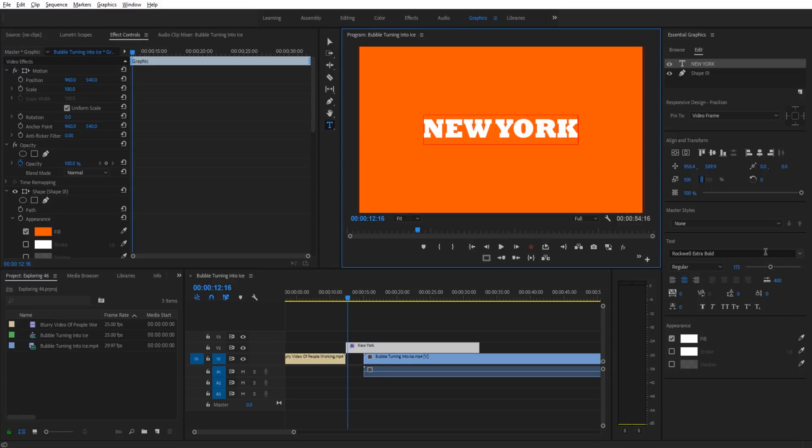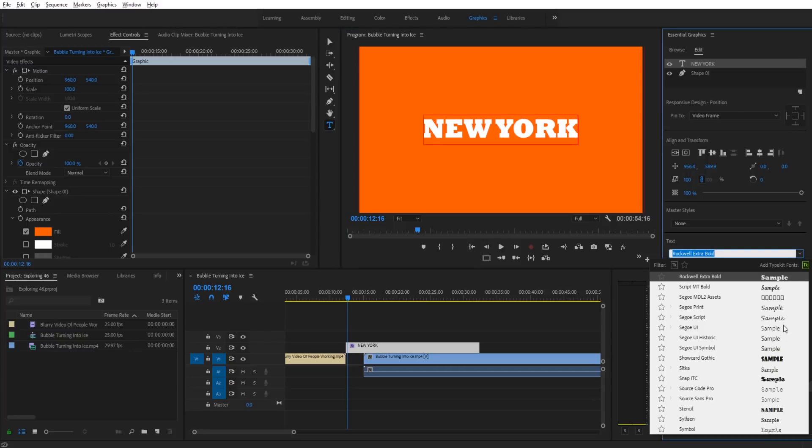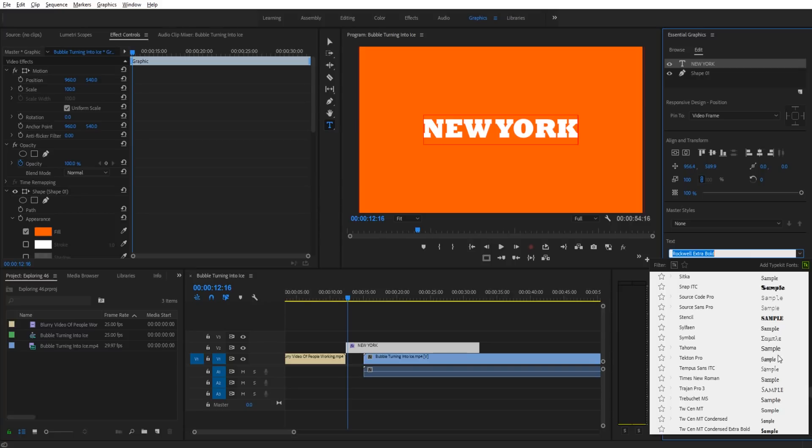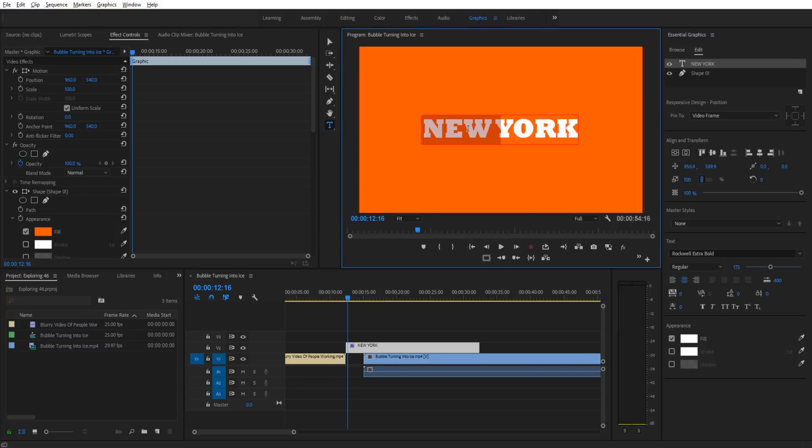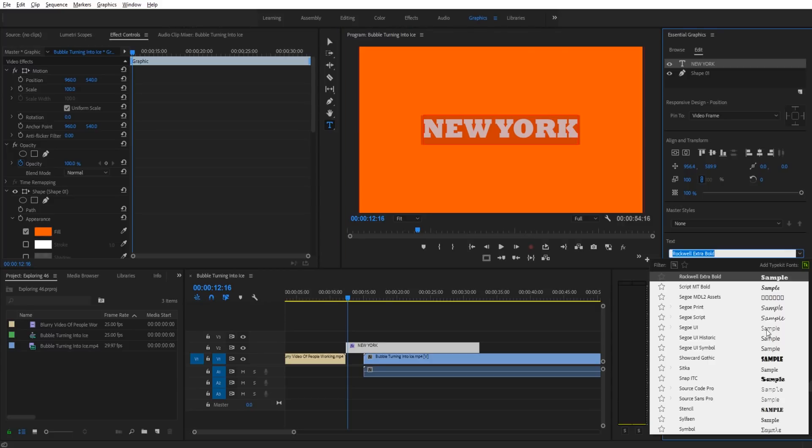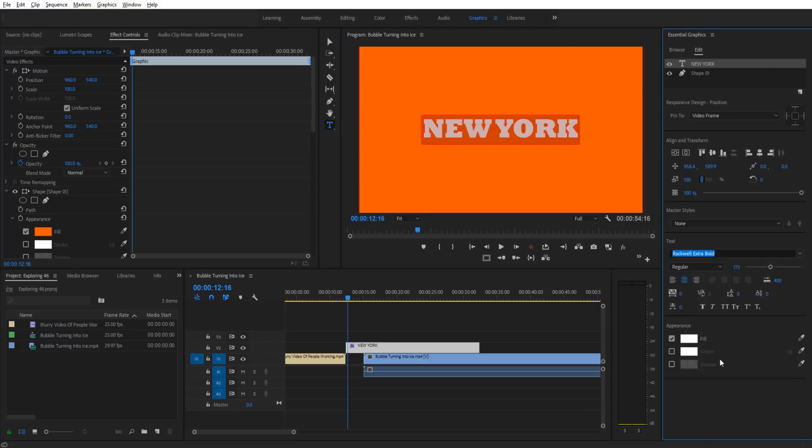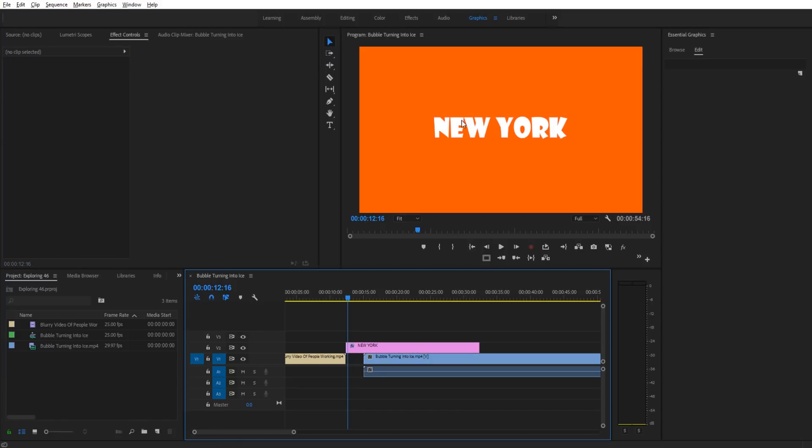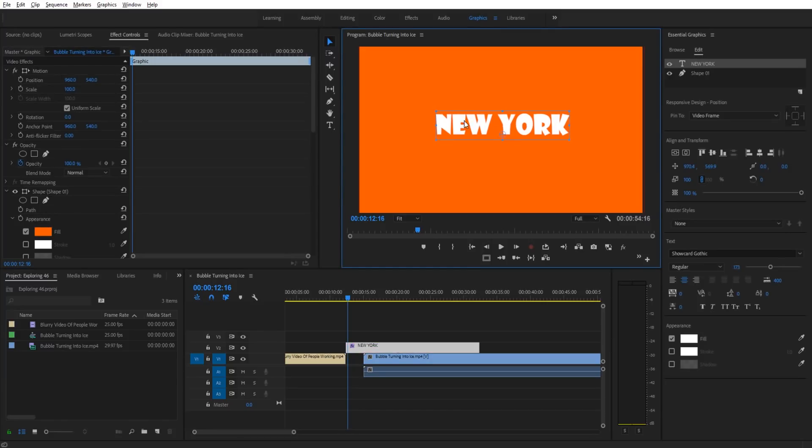You can play around with this, try all caps—all caps usually looks pretty good for this. You want text that is bold and higher face. You don't want anything really thin like Siphon or Tecton Pro. You want something big, like maybe Stencil. Stencil might look kind of cool, or Show Card Gothic would look really good here.